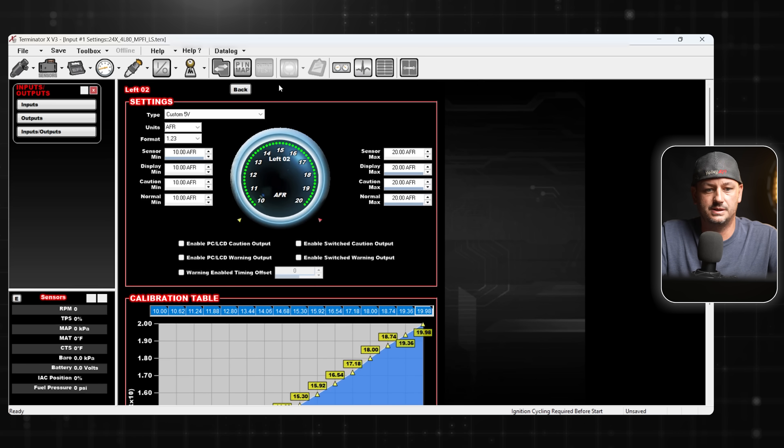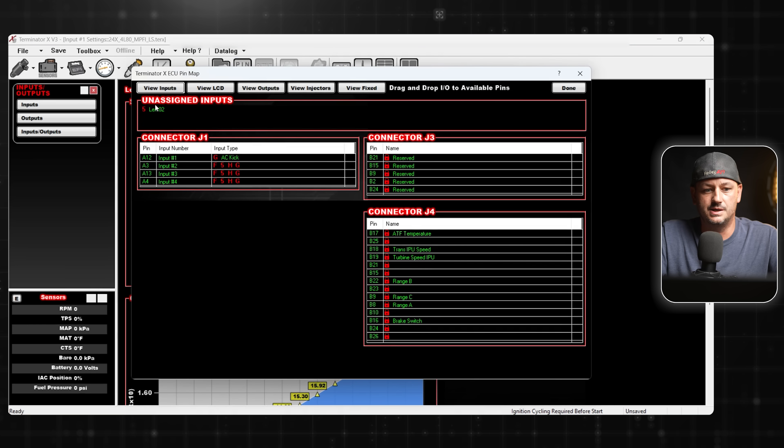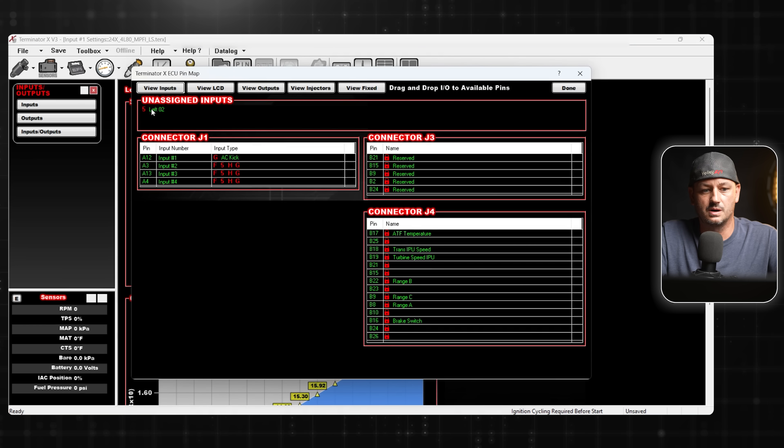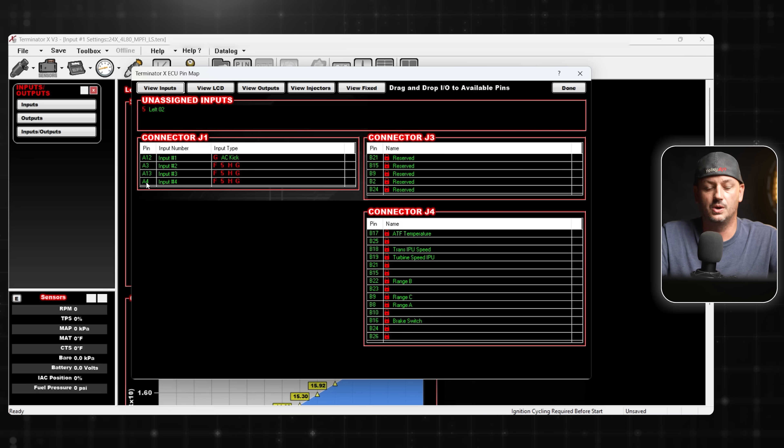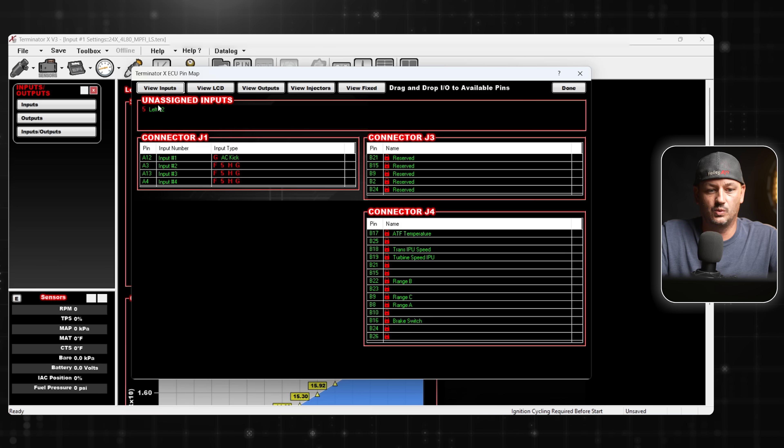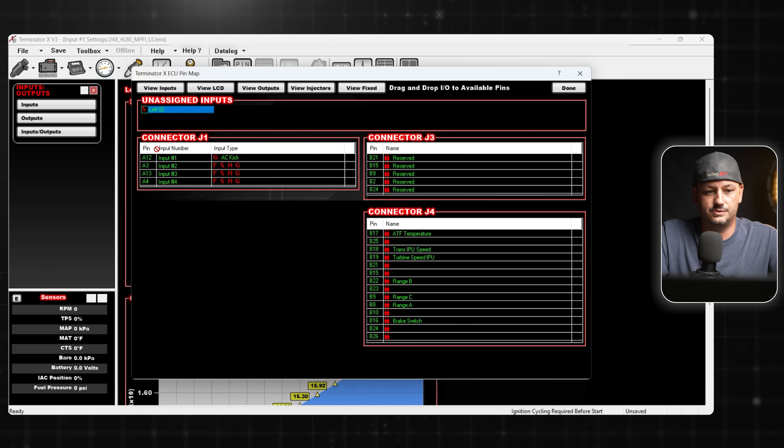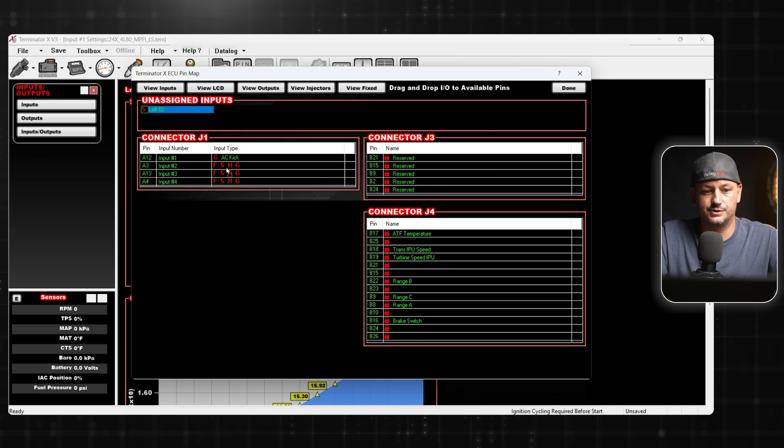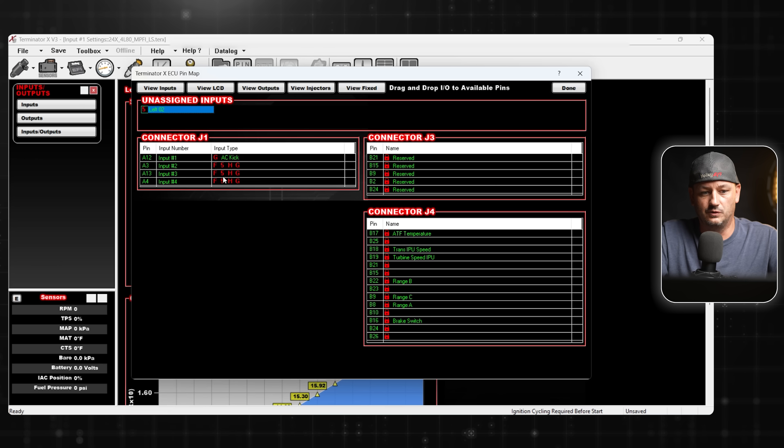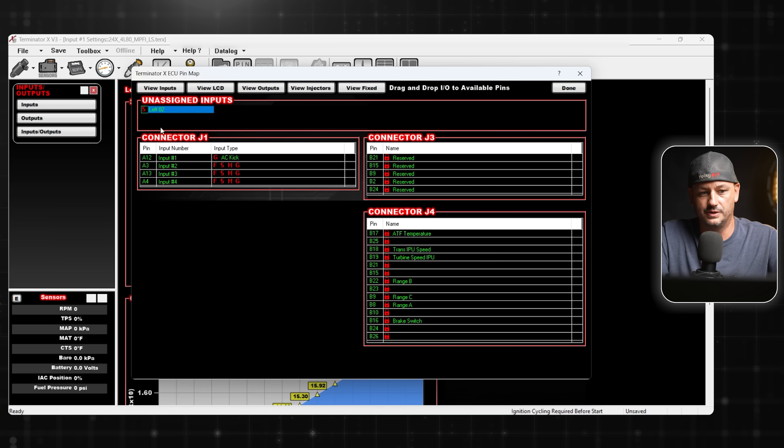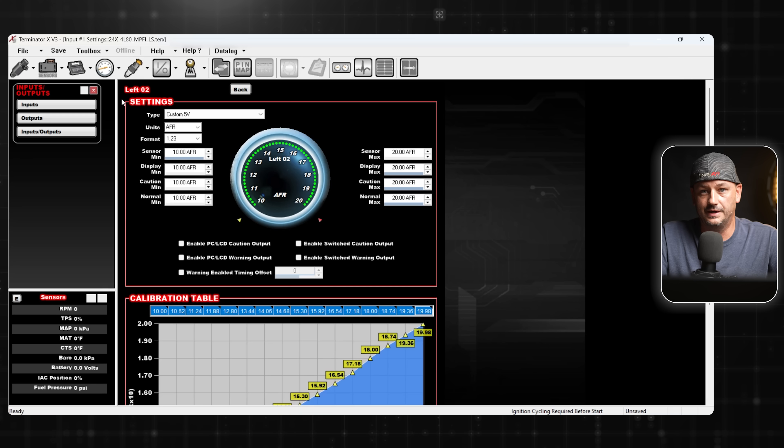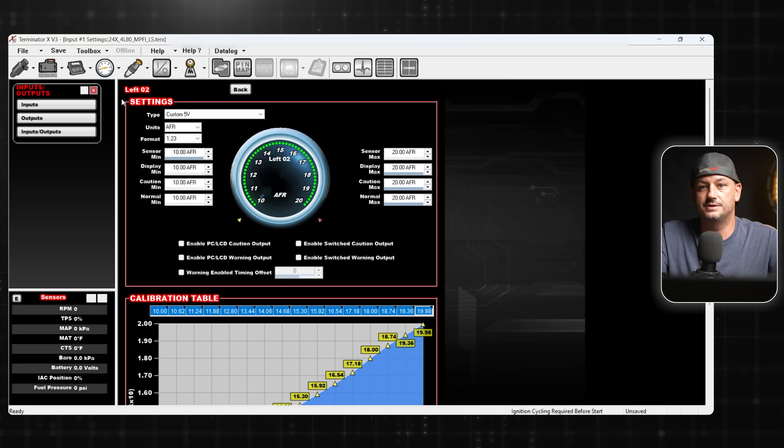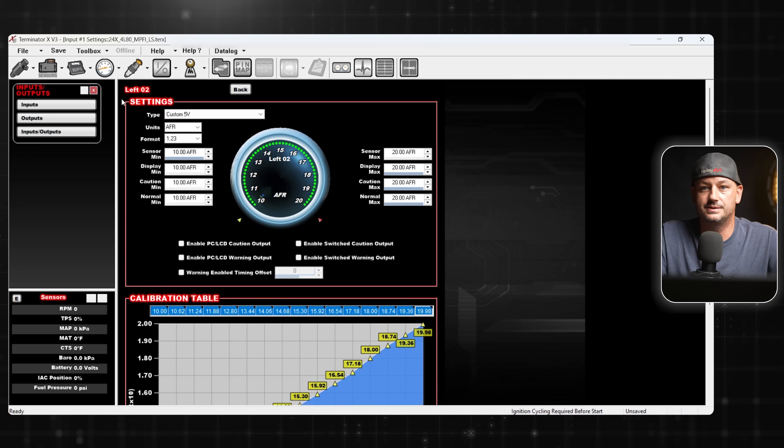The last thing that we need to do is we need to go to the pin map. You can see here is our 5 volt input and what we named it was Left O2. So now we just need to drop it onto whichever one of these pins that we actually connect the output wire from the wideband to. We'll just go here to A3, and all of these are 5 volt inputs. At this point, I would save the file, then you're going to need to upload this to the ECU and you're probably going to need to cycle the key.